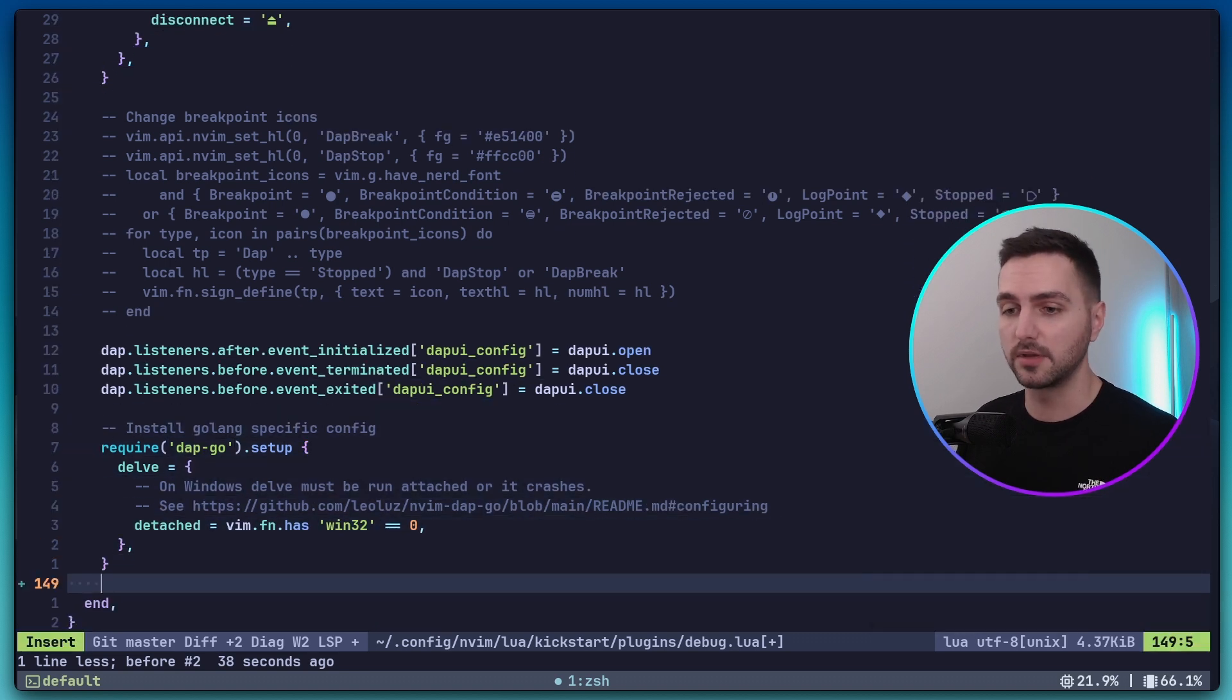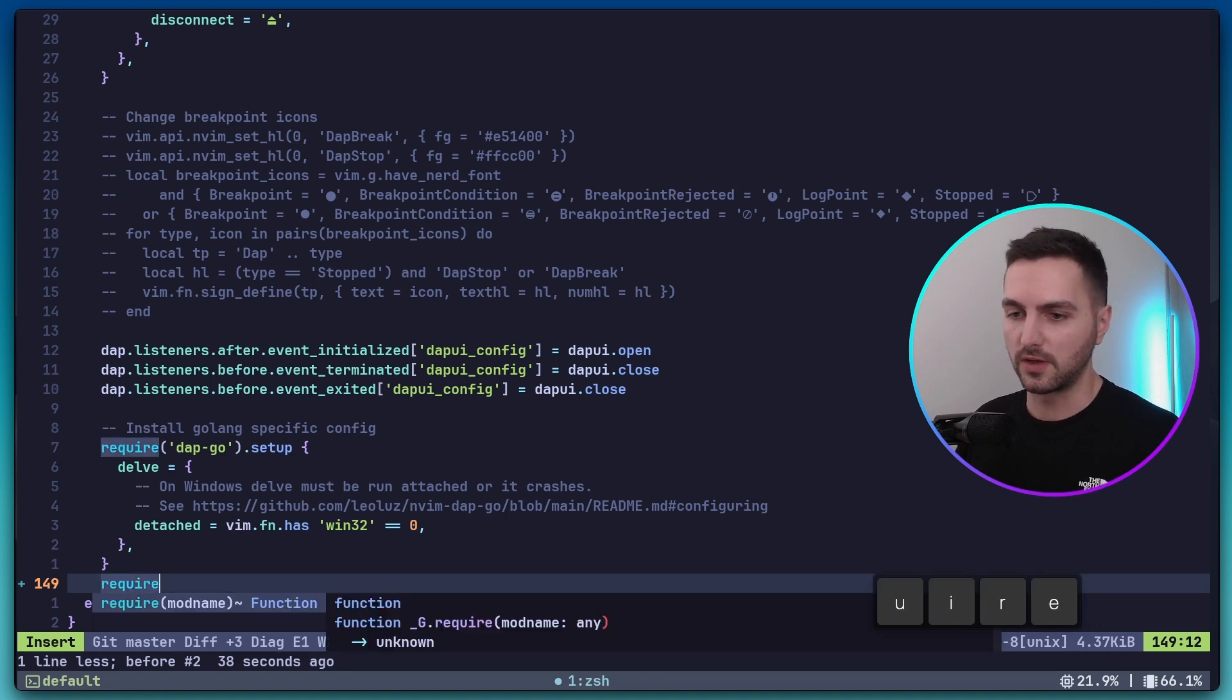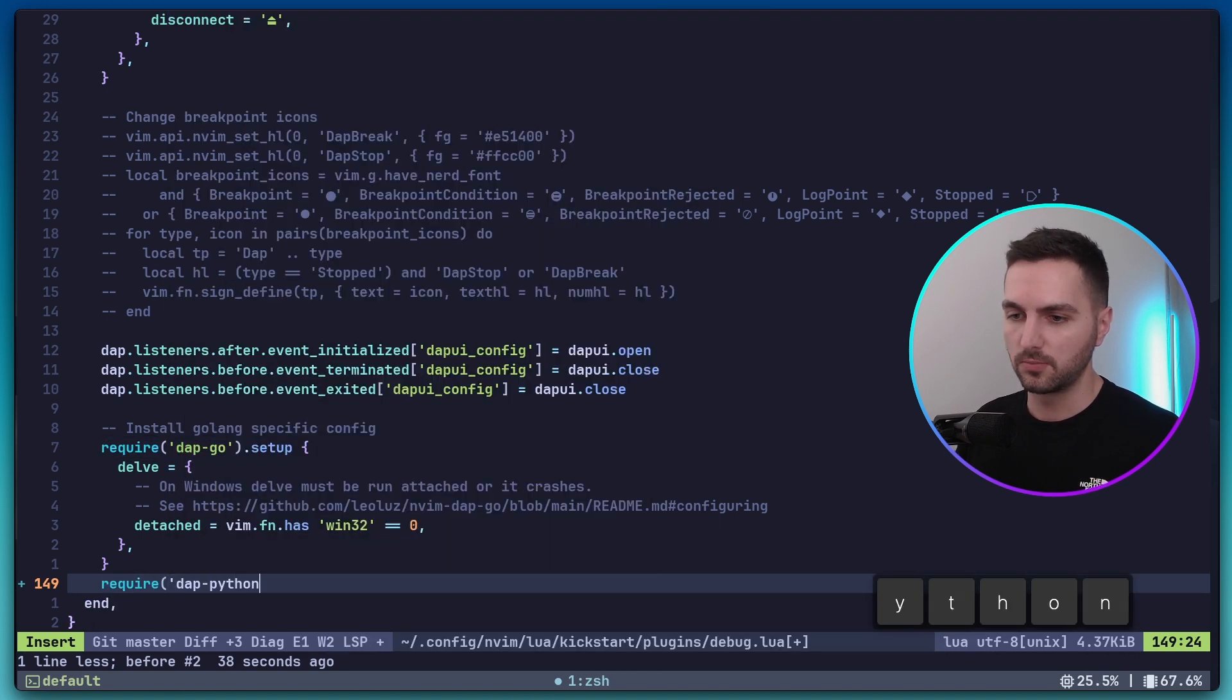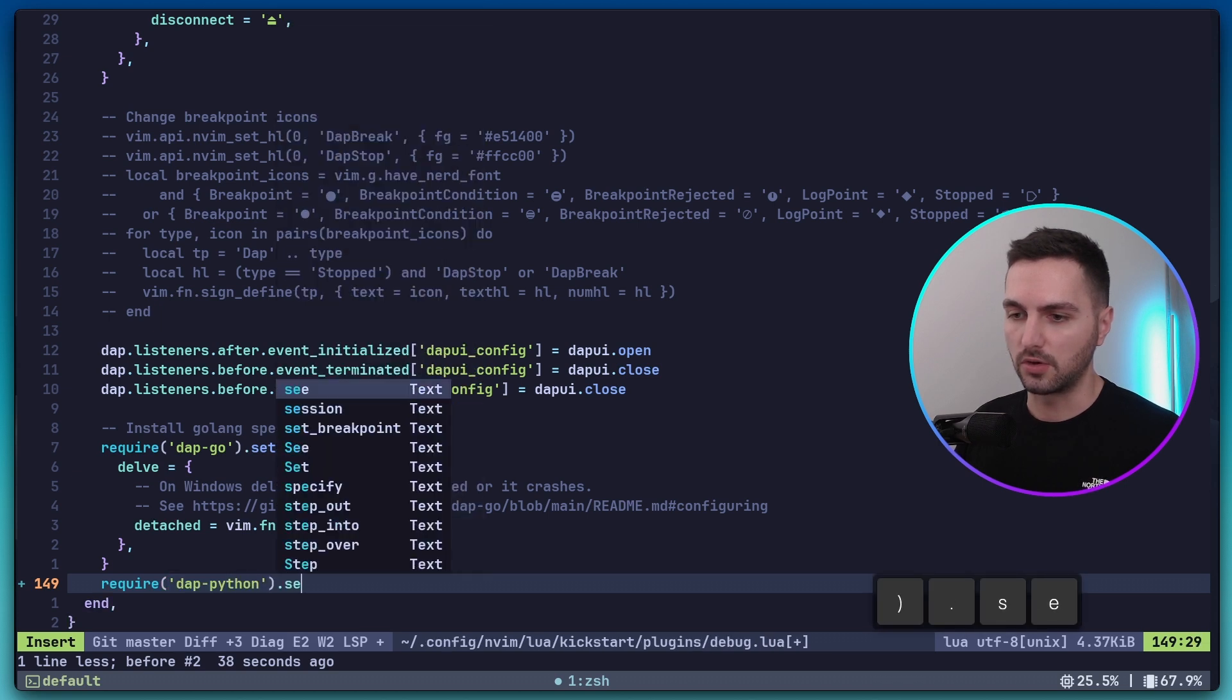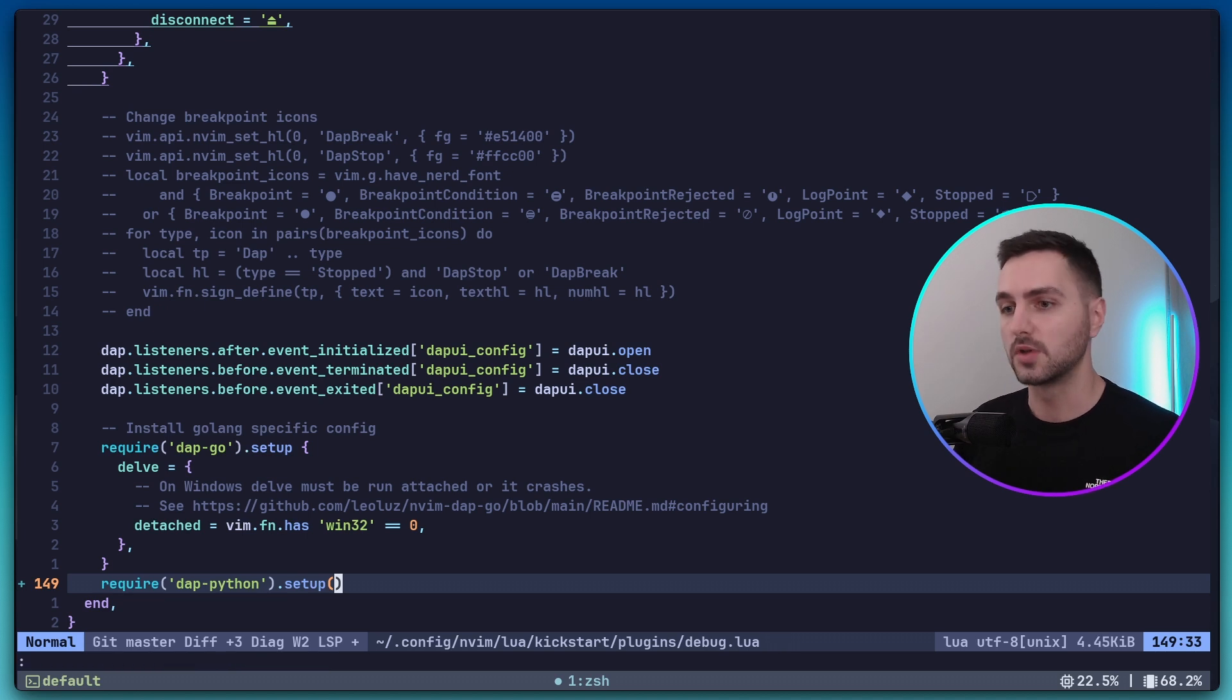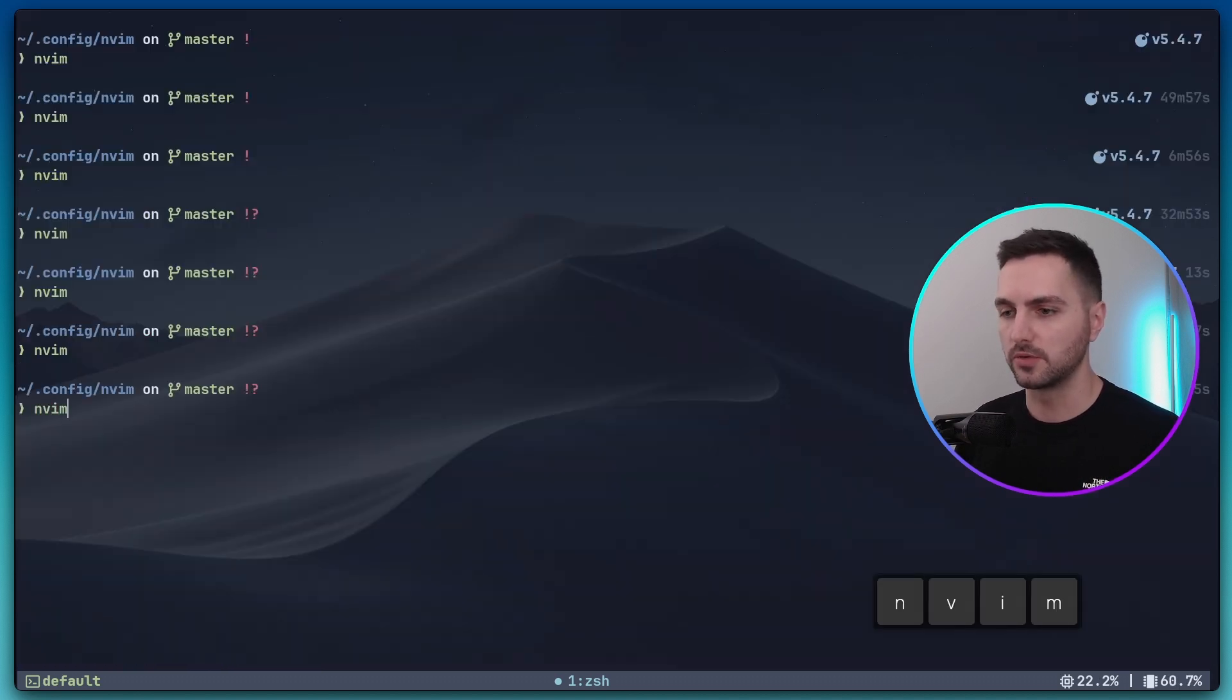...require DAP Python and call the setup method. And those should be all the changes that are required here. So let's again save this and let's reopen NeoVim to install.